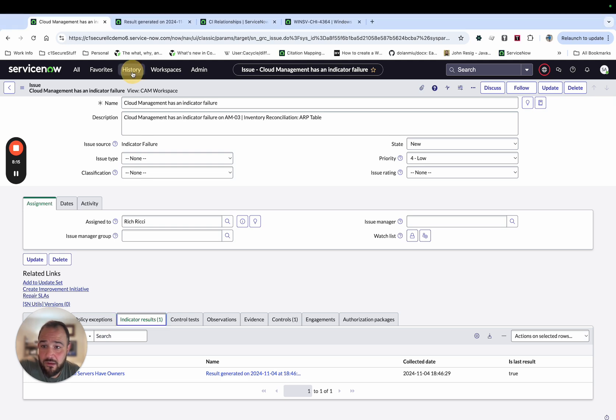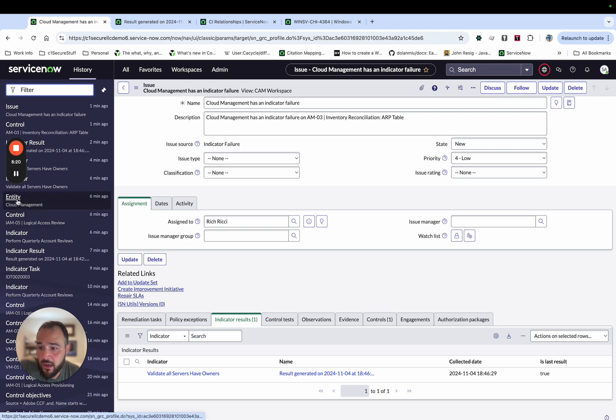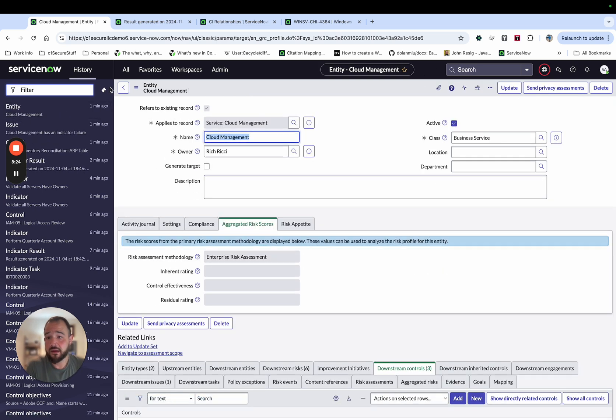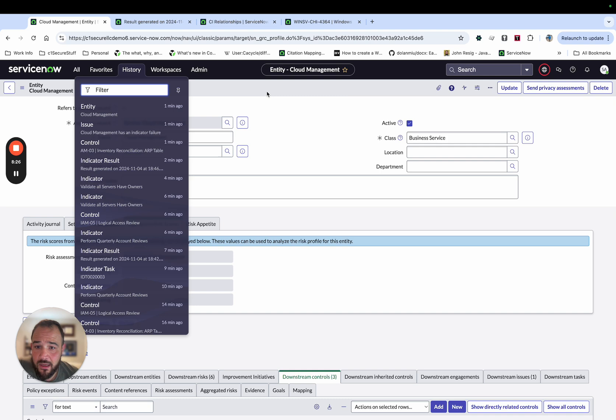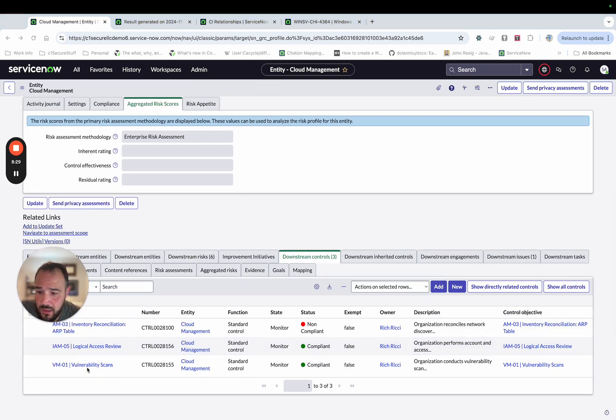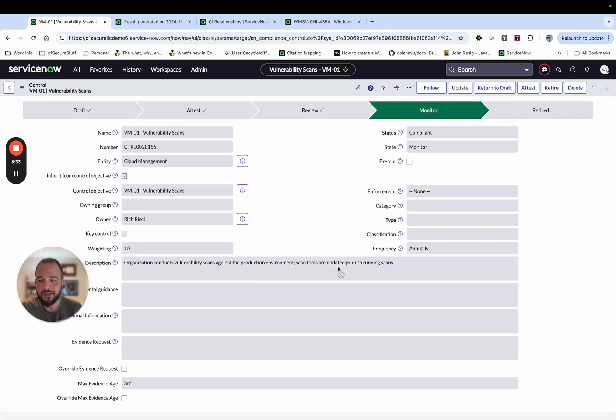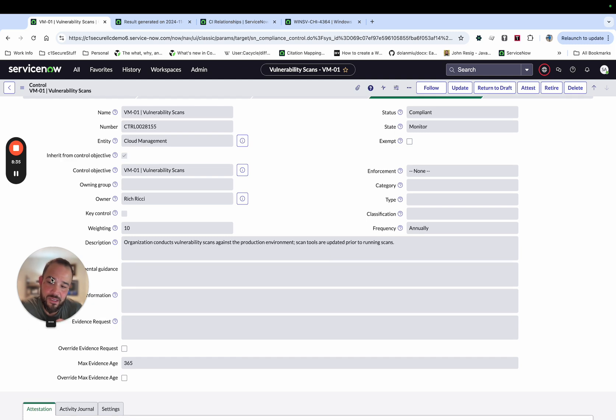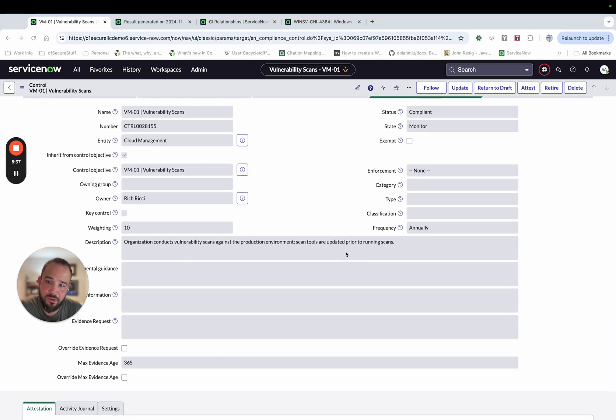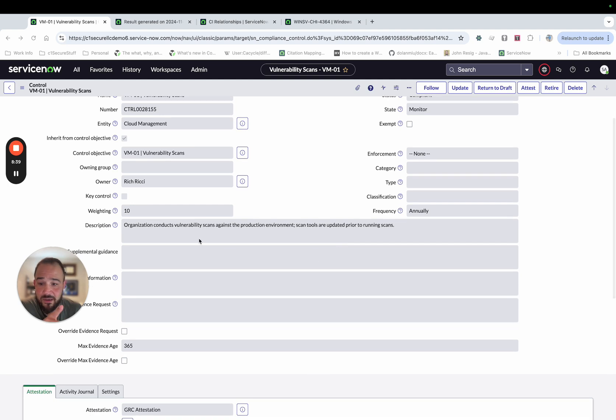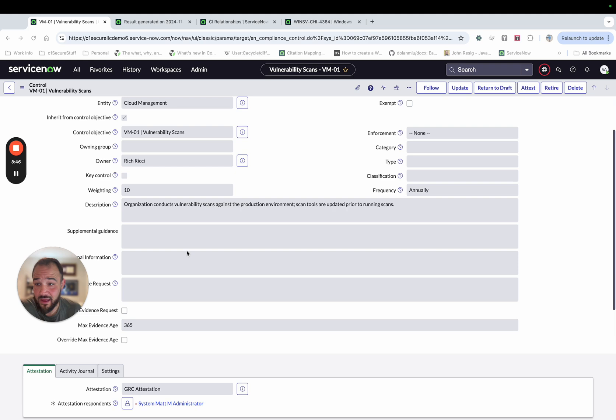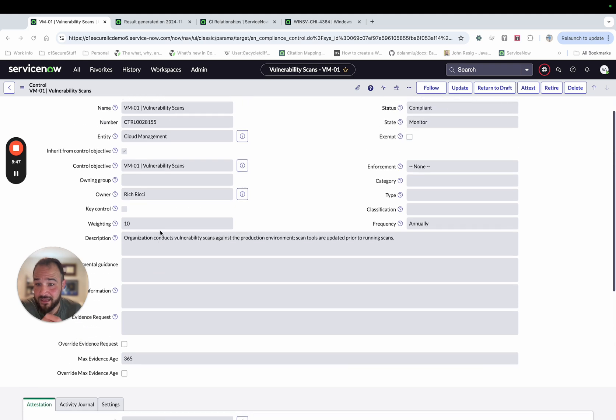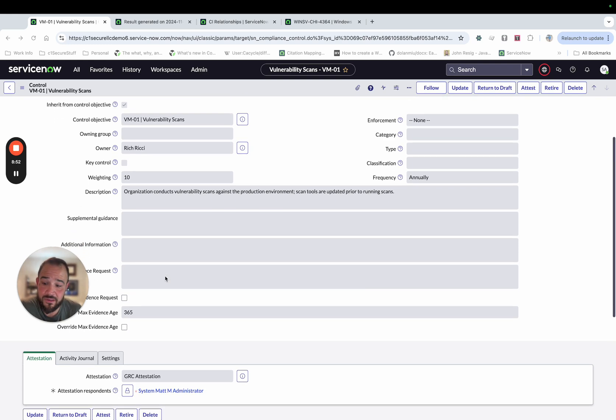The final indicator I'm going to go over is the scripted kind. And this is for a really advanced use case. So let me get this pinned out of my way. I'm back to the entity, and I'm going to go here to VM one vulnerability scans. This one, you could argue that this would be done by the vulnerability program. But what I'm saying on this one, it's saying the organization conducts the vulnerability scan in the production environment.